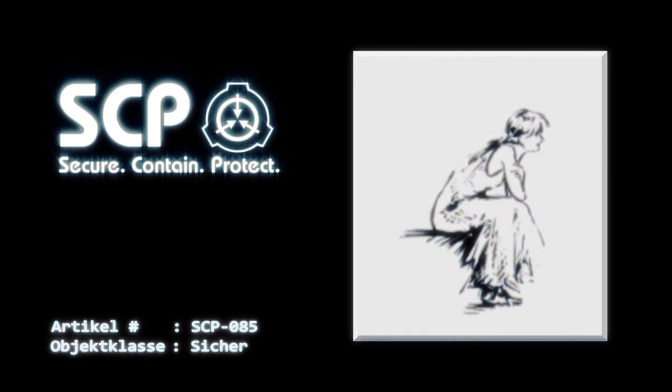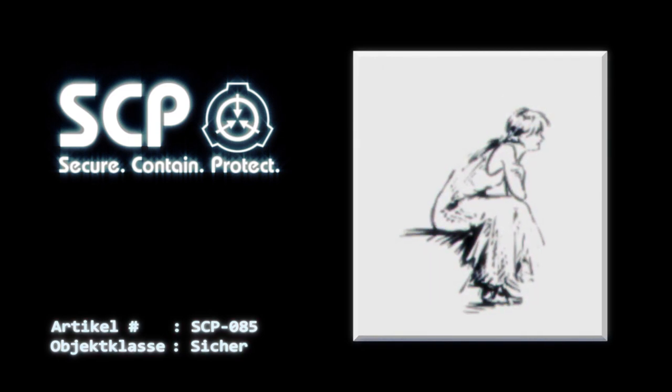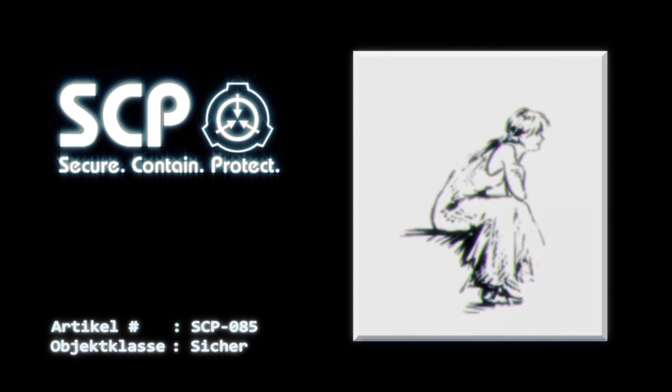Nach dieser Sitzung bat SCP-085 mehrere unmögliche Objekte für ihre eigene Umgebung. Diese Anträge warten derzeit noch auf Prüfung durch die O5.